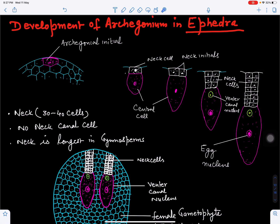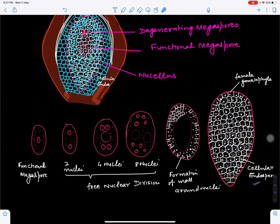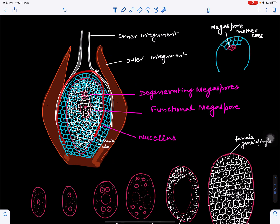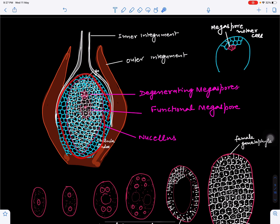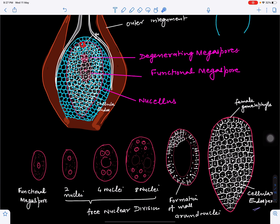In this video we will discuss the development of archegonium in Ephedra. In the previous video we discussed the structure of the ovule of Ephedra — the nucellus covered by inner integument and outer integument, making it bi-integmic in nature. Inside the nucellus develops the female gametophyte. Here, in the female gametophytic part, which is cellular in nature, one cell will act as the archegonial initial.